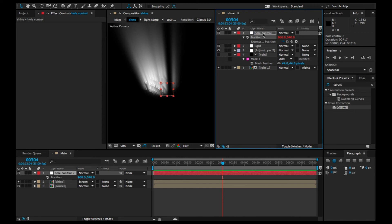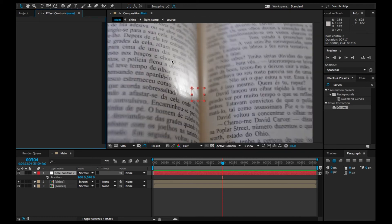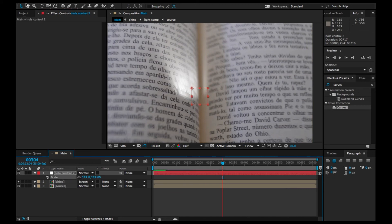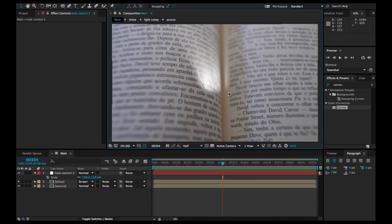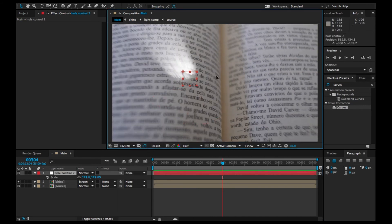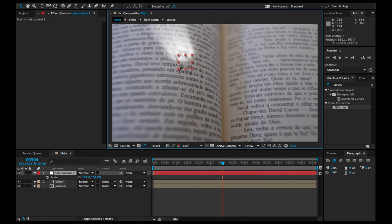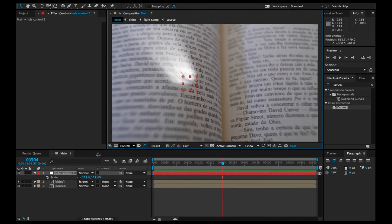Close the hole control and shine comp. Now if I drag the hole control 2, I'm actually dragging the null object inside the shine comp.